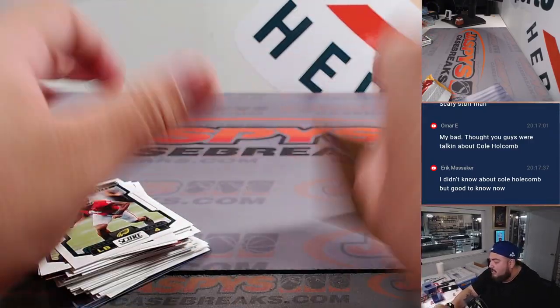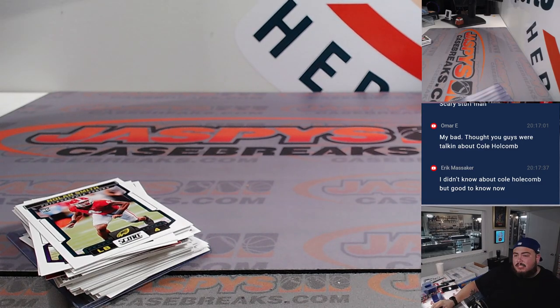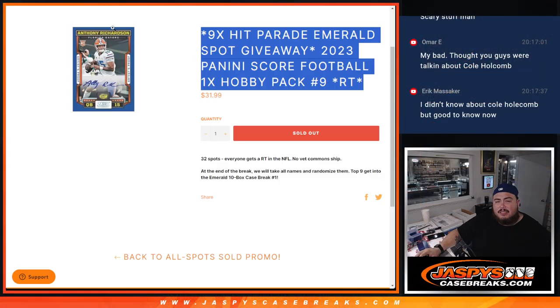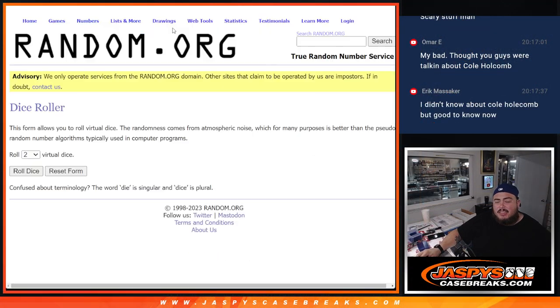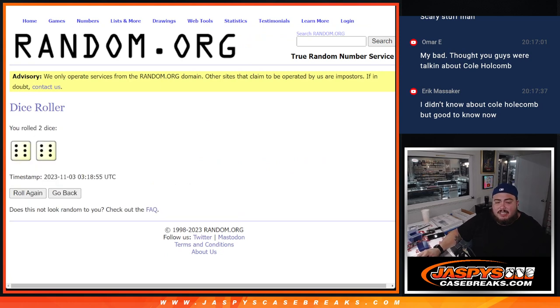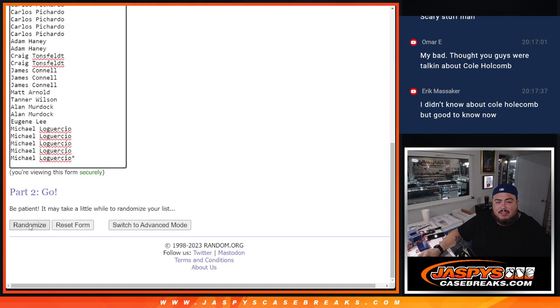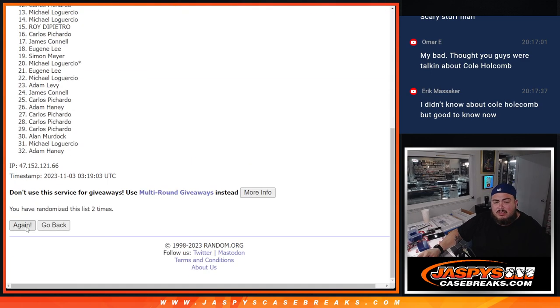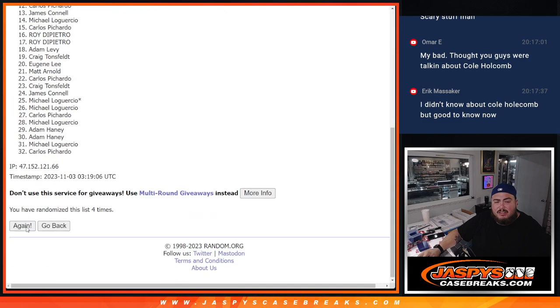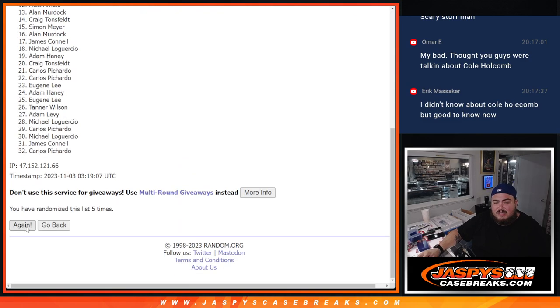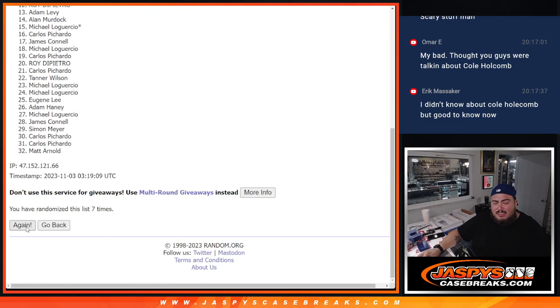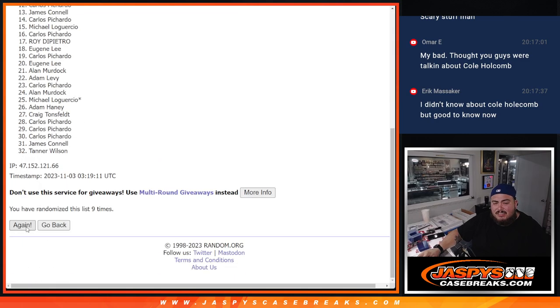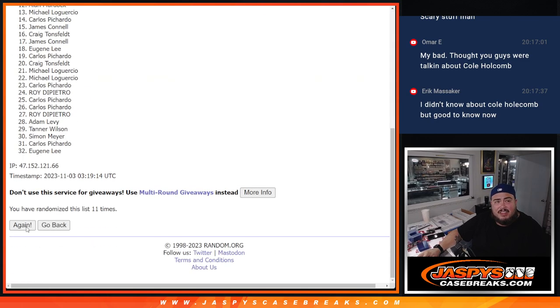All right, now let's switch teams, and let's get away nine spots of that Hit Parade, guys. So there you go, top nine get in. Roll 12, six, and a six. One, two, three, four, five, six, seven, eight, nine, ten, eleven, and twelve. Twelve times, twelve.